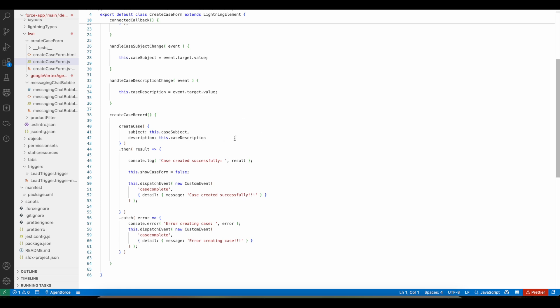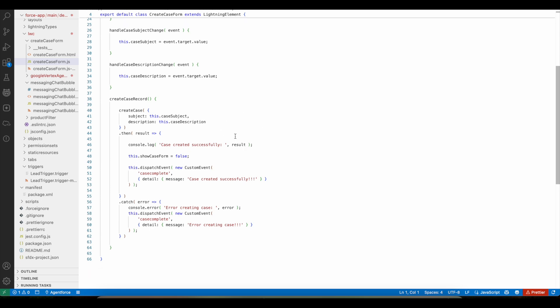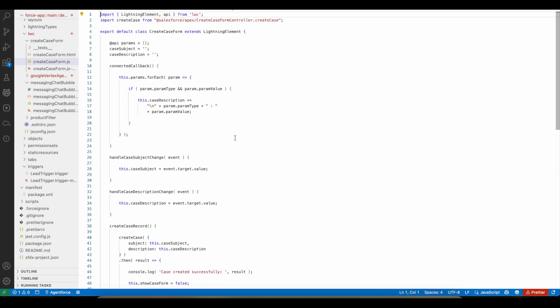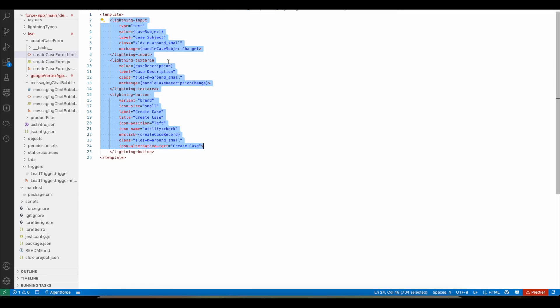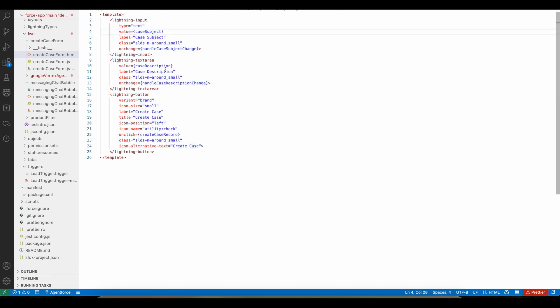In this Lightning Web Component I receive the first name, last name, and email that the user entered. I then display two Lightning Input boxes — one for the case subject and one for the case description — and a Lightning Button so that the user can create the case record.